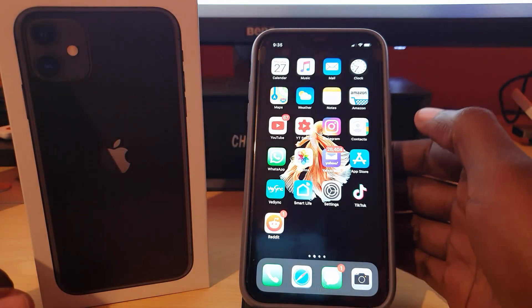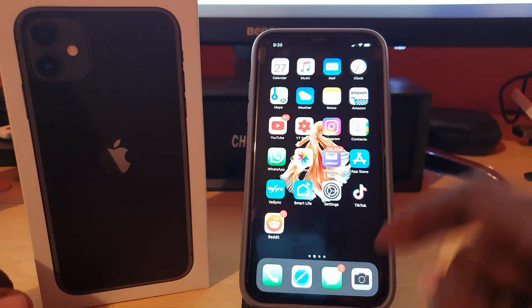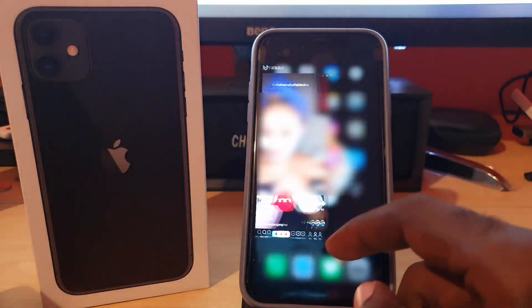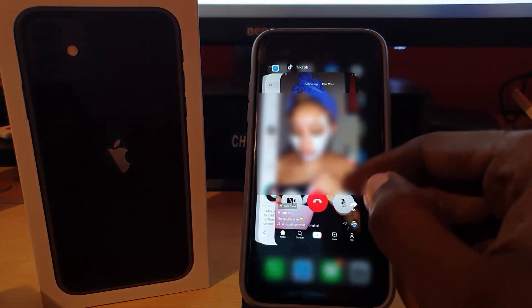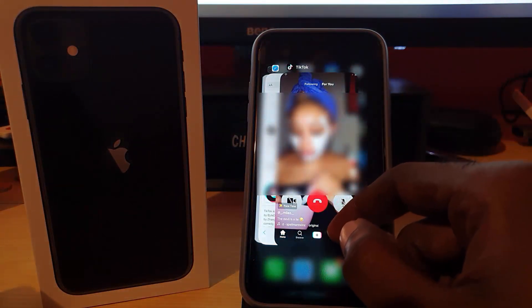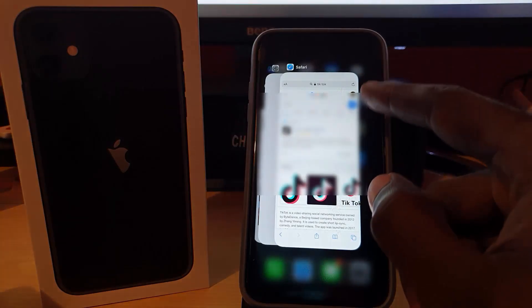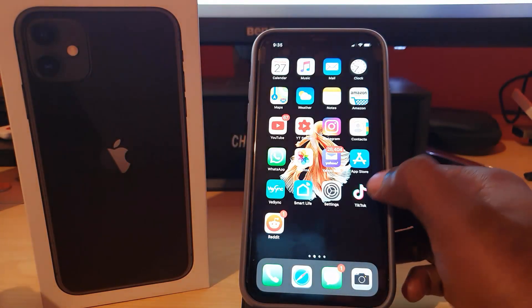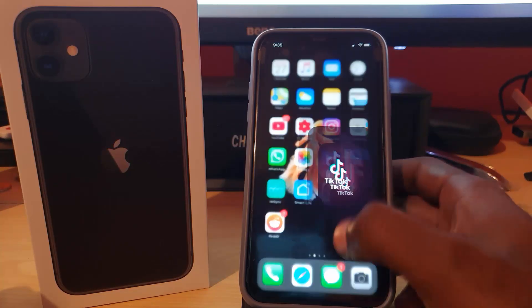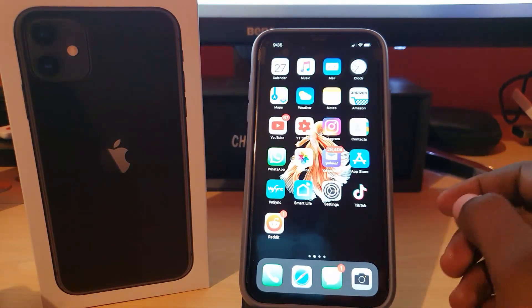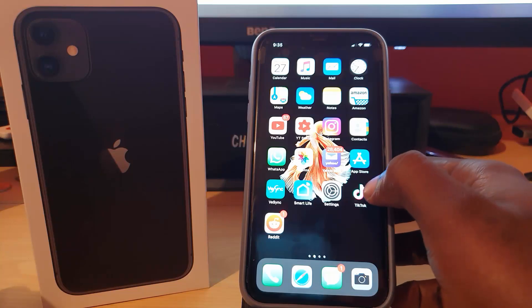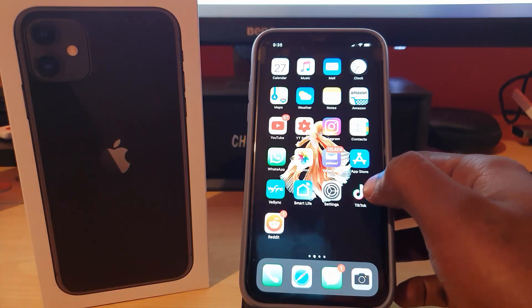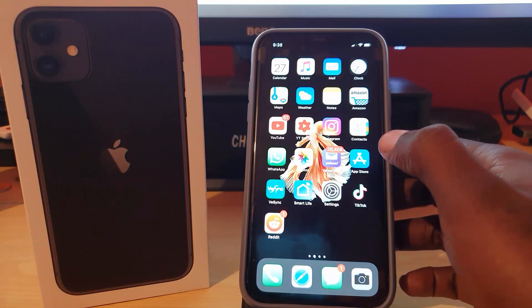If the app is not working, simply swipe up from the bottom of the screen to close the application. As you can see, the application is open — I'll swipe up and it will be closed. Once you do that, go ahead and launch the application again. If it's still crashing, try the second option.